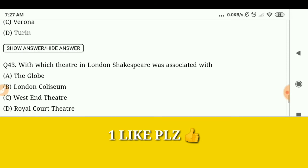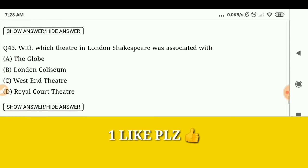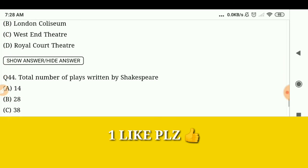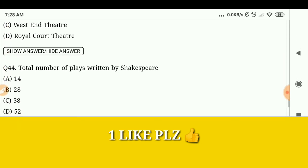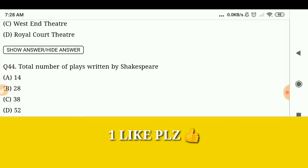Which theater in London was Shakespeare associated with? The Globe. What is the total number of plays written by Shakespeare? 38.